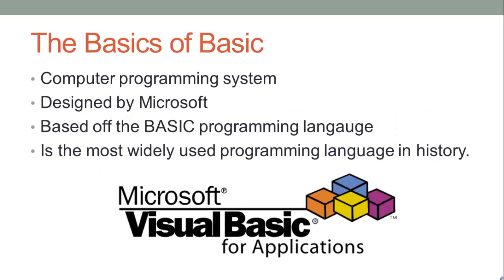Visual Basic is a computer programming system. It was designed by Microsoft to make the development of programs easier for the Windows operating system. Its roots come from a previous programming language called Basic. It remains the most widely used programming language ever.